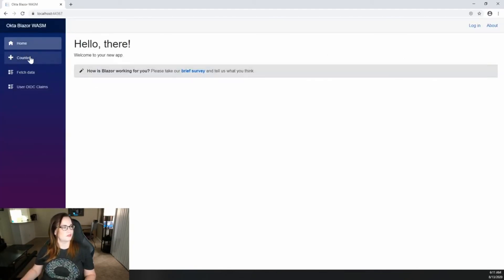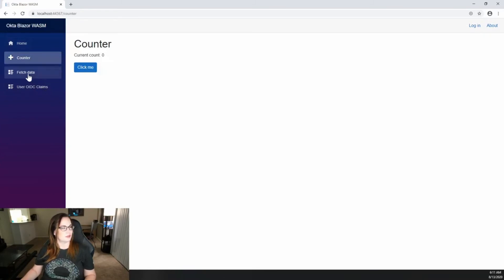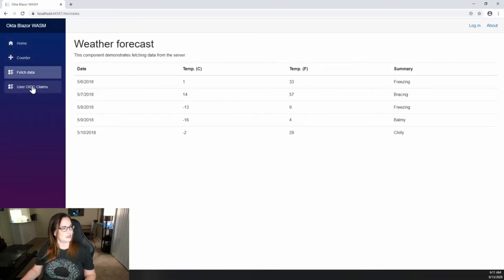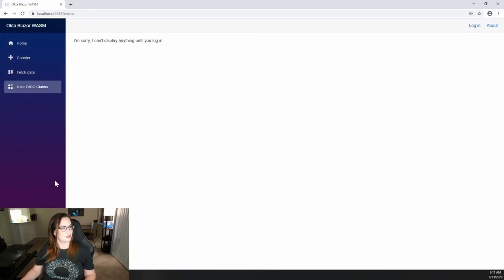Great. So click around, take a look. There is our message. So now I'm prompted to log in.